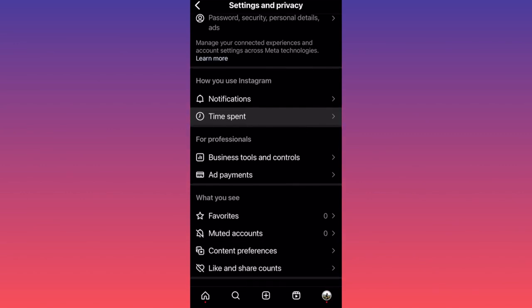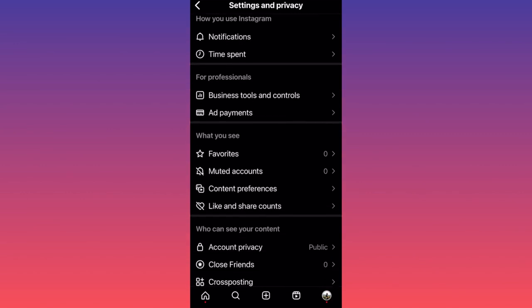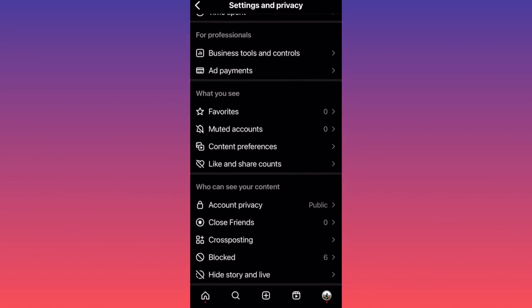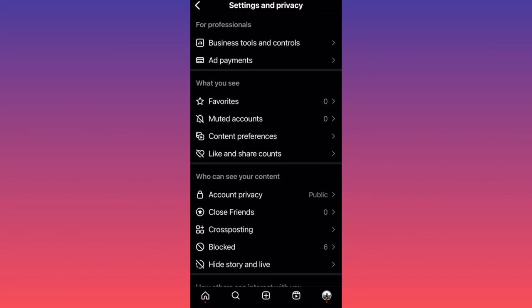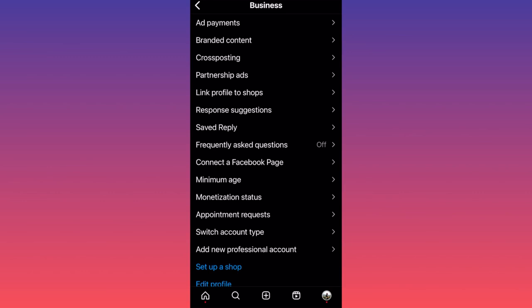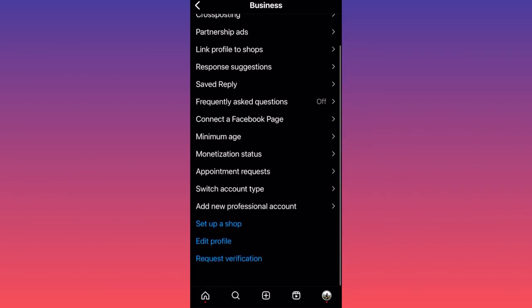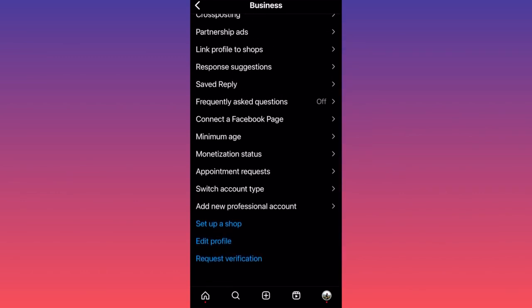Then you want to scroll down to the section that is named For Professionals. You want to click on Business Tools and Control. When you're at Business Tools and Controls, you want to scroll all the way to the bottom of the page.